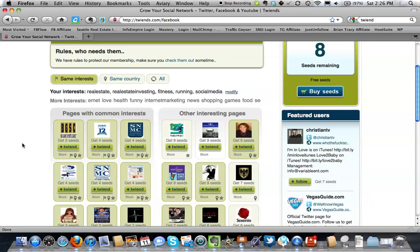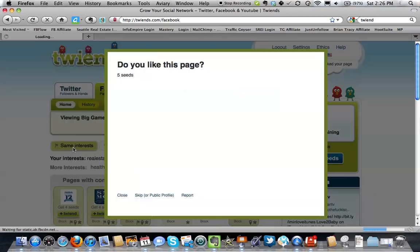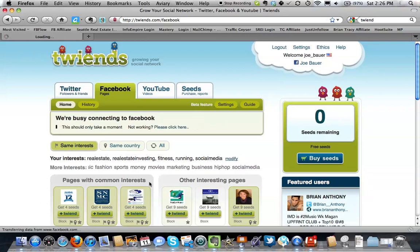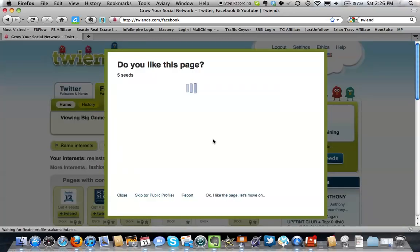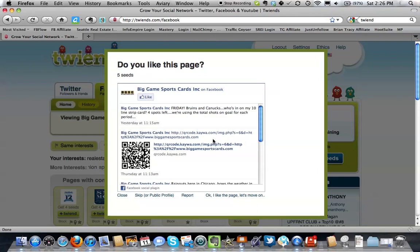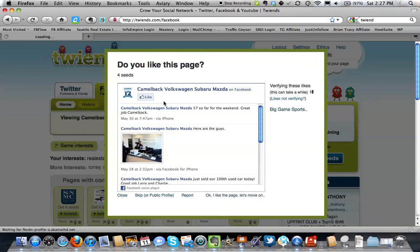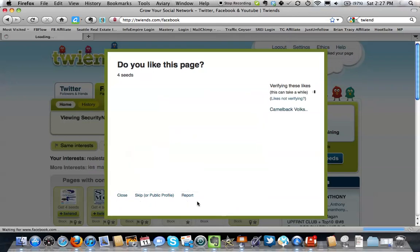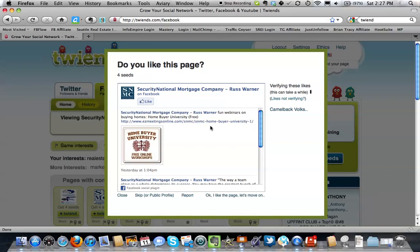Some of them are going to be common interests, some of them aren't. For this one, you go through and hit the button — when you click it, it actually pops up a window and you will go through and actually like their pages in a slightly different way than the Twitter method, but you can go here and just click like. Then it will move on to the next page, and you can see if it's something you might be interested in. You click like again and it will just keep bumping to the next page and will credit you for a certain number of seeds, however many they're offering.